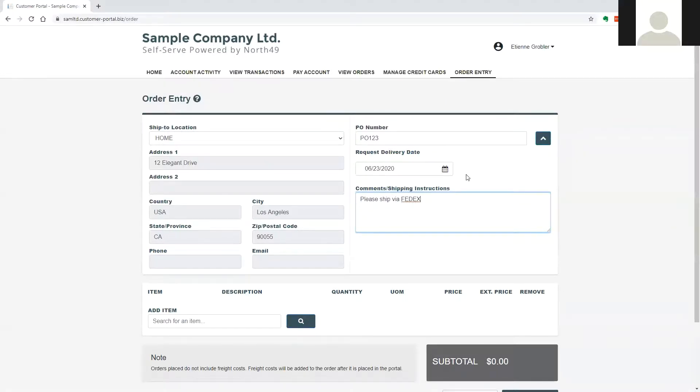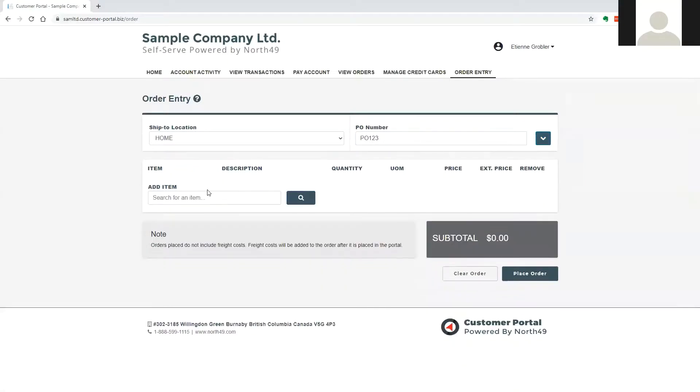When the order information has been entered, the user may choose to close that portion of the screen for entry efficiency.